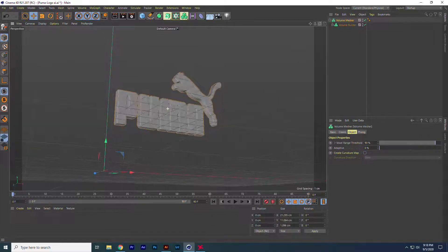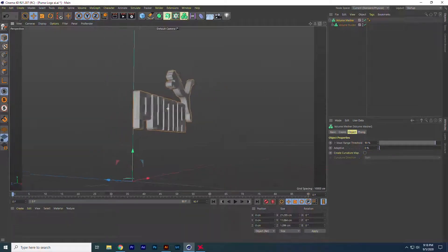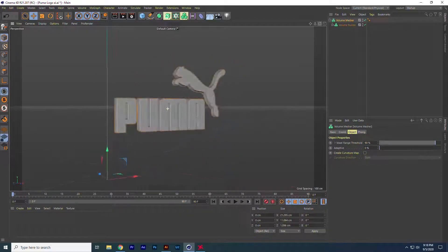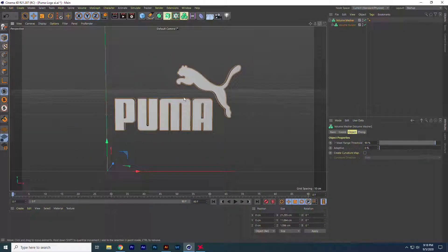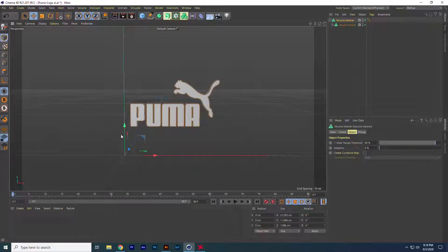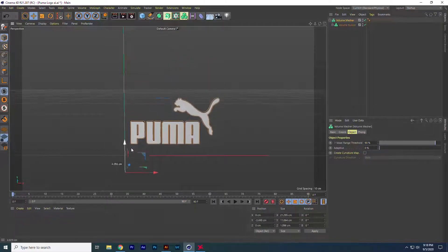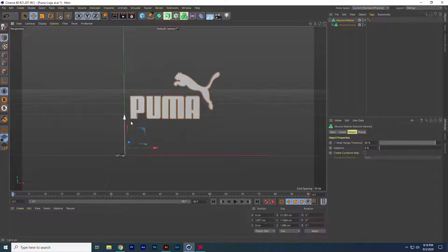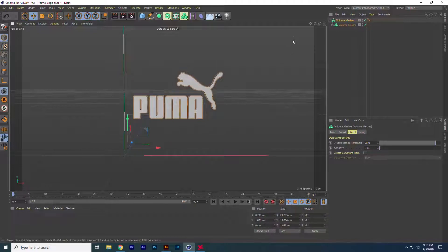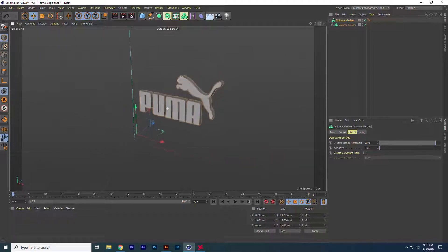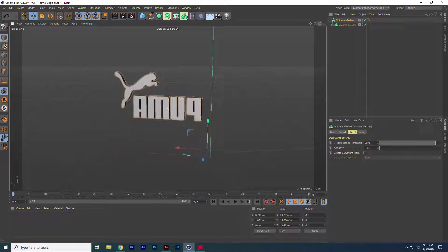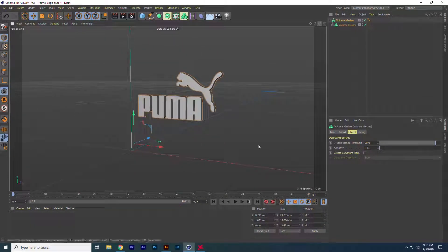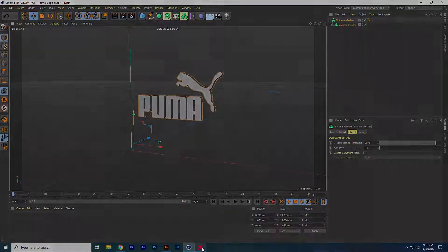Your 3D logo is ready. This is how you can convert any 2D logo into 3D using Illustrator and Cinema 4D. Now you can put any material in it or animate it using many more tools in Cinema 4D. Thanks for watching. Have a good day.